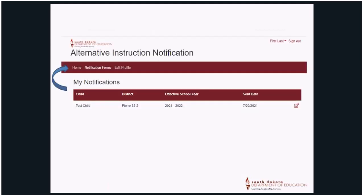Once a child profile is completed, a My Notifications page is established in the system. Previously submitted notifications may be edited from this screen. To enroll additional children, select Home — see the blue arrow — and you will return to the Getting Started screen. Repeat this process for each child who is of compulsory age.